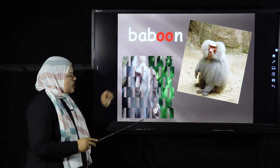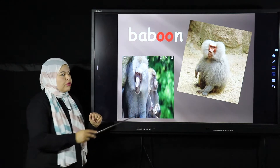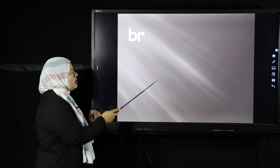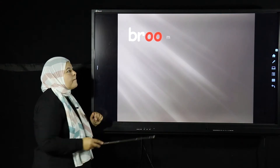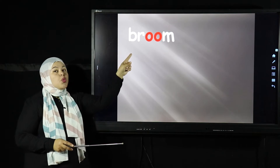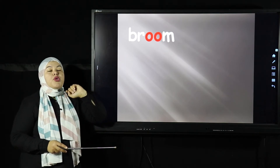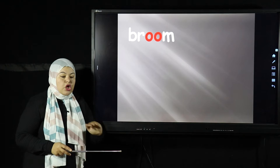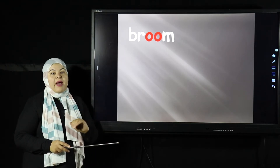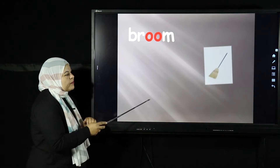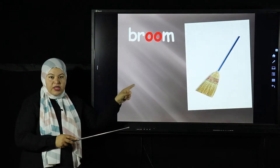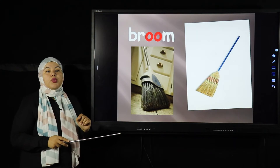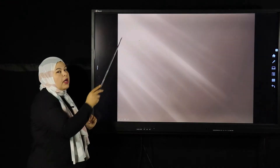This is another BABOON. Another word that has the OO sound — when you clean your home, you use this thing to clean the floor, the mat, or the carpet. This is called a BROOM. Yes, you use the BROOM in cleaning. BROOM has the OO sound.